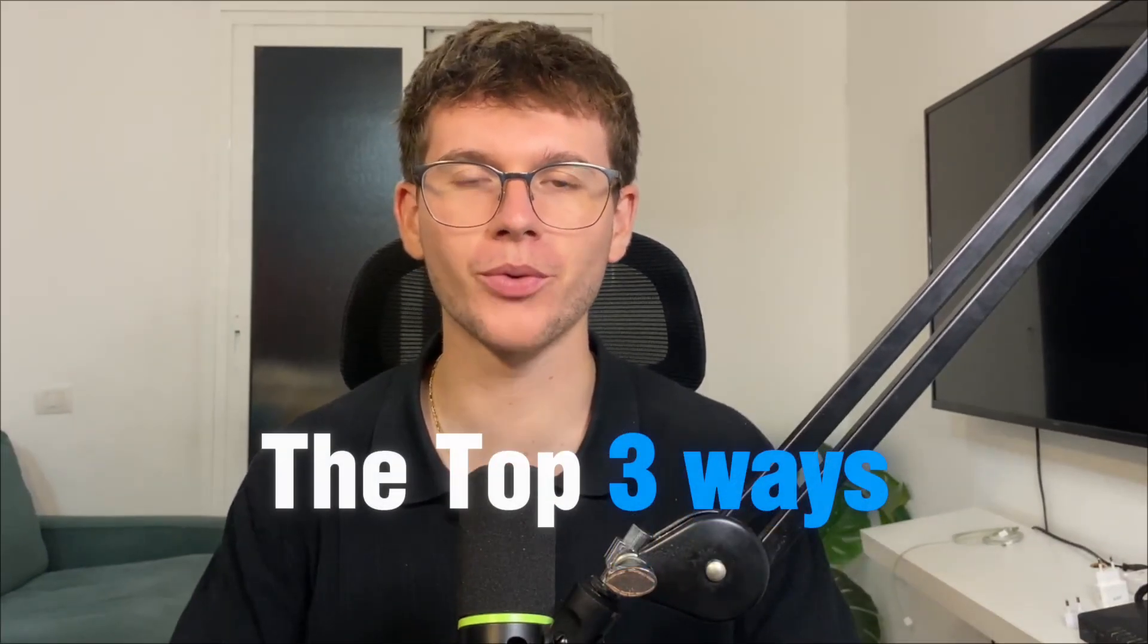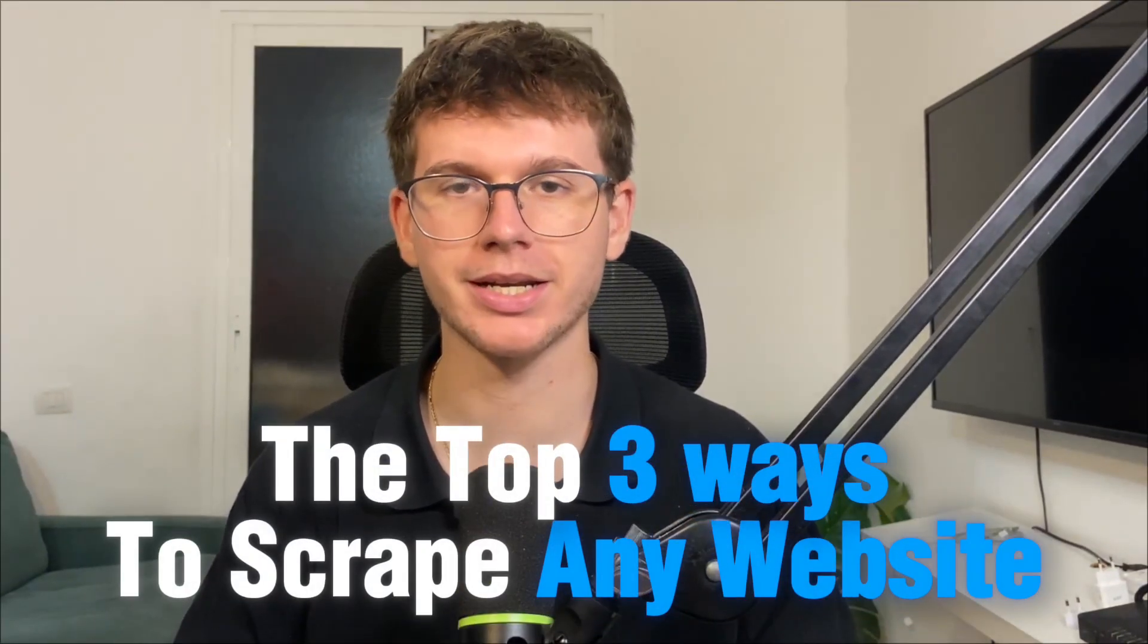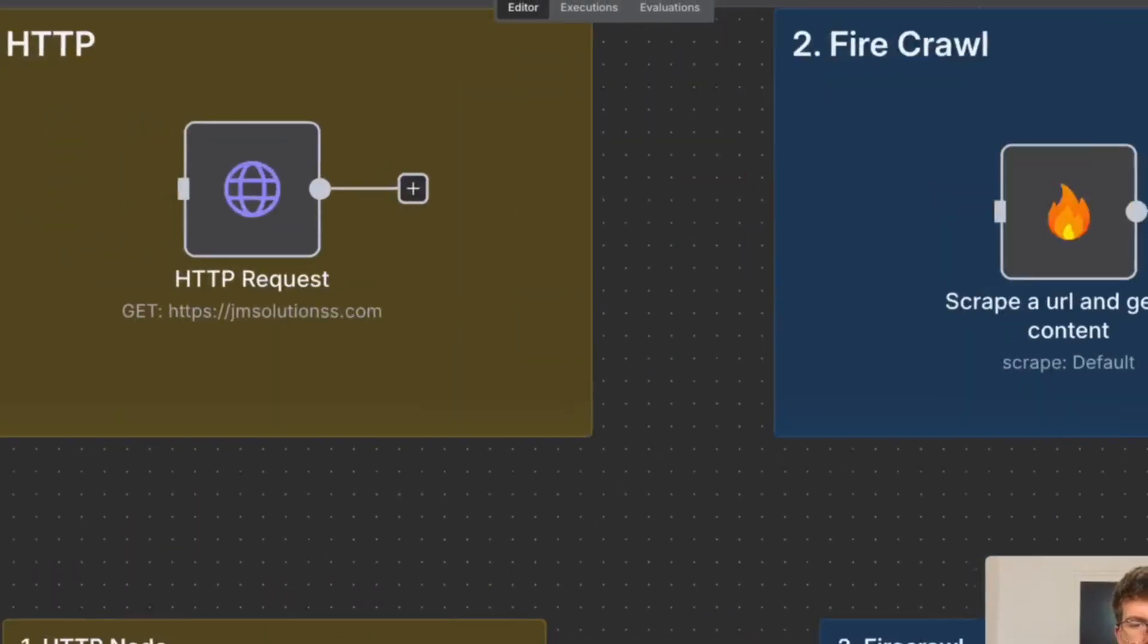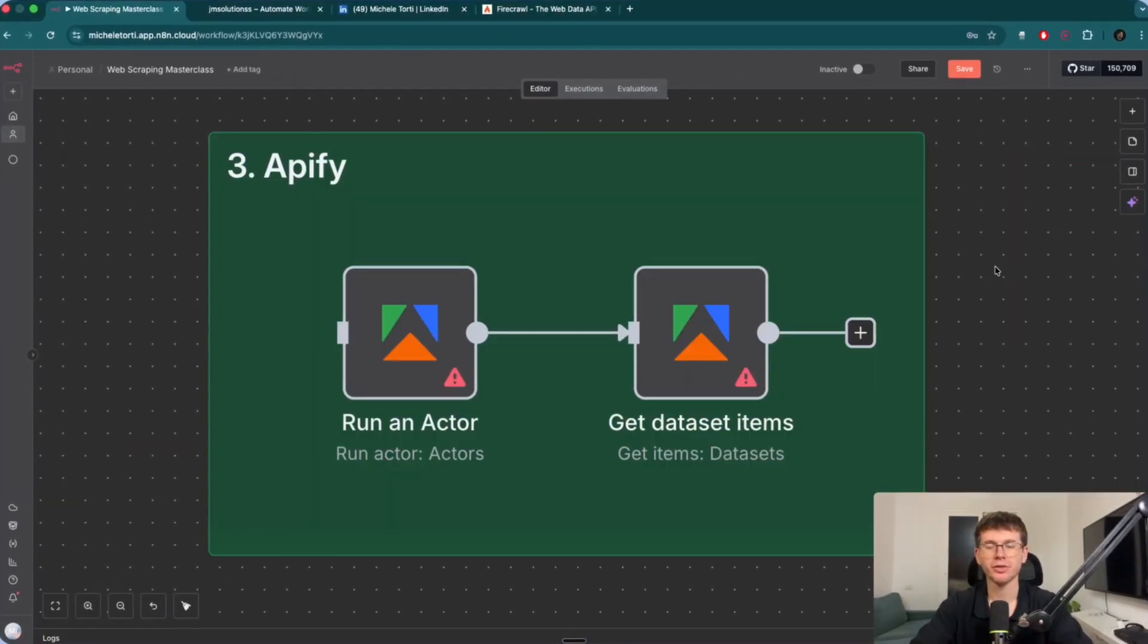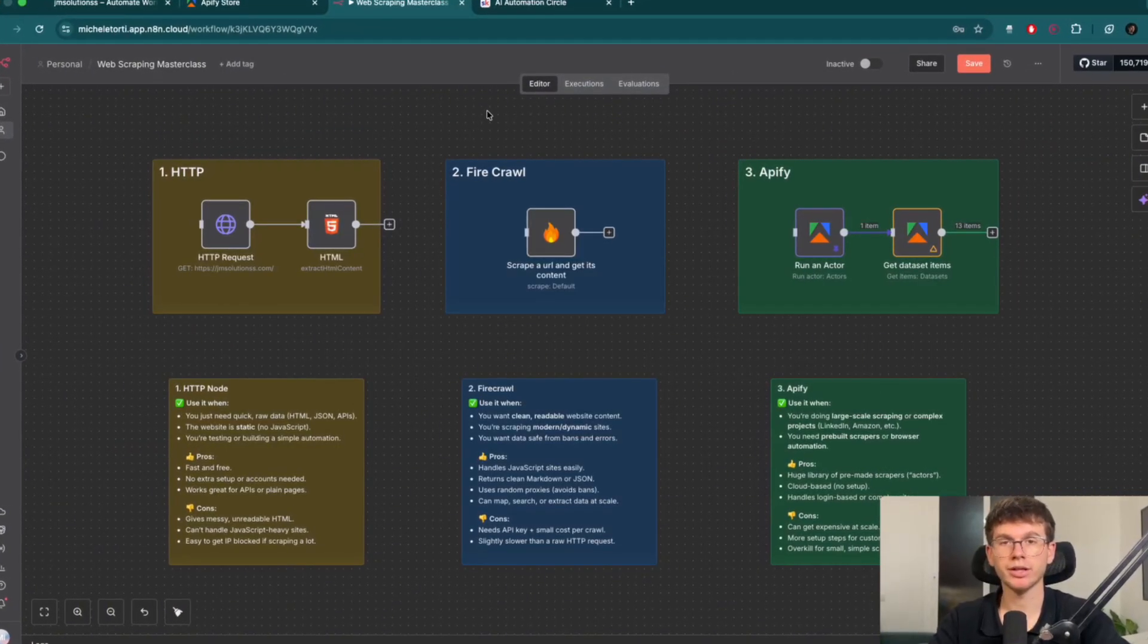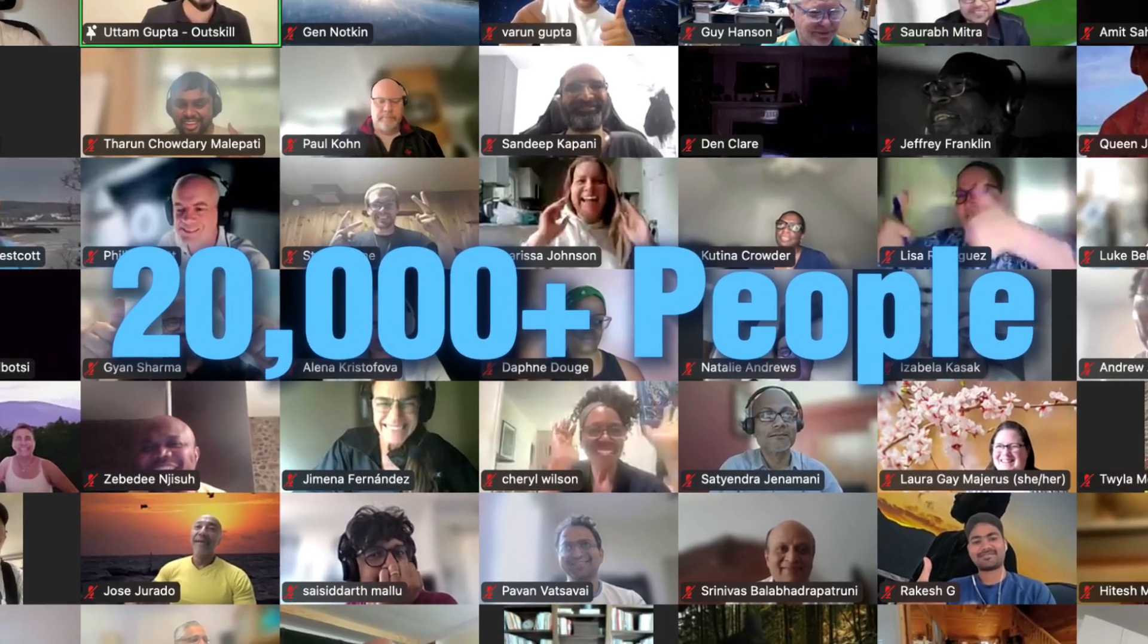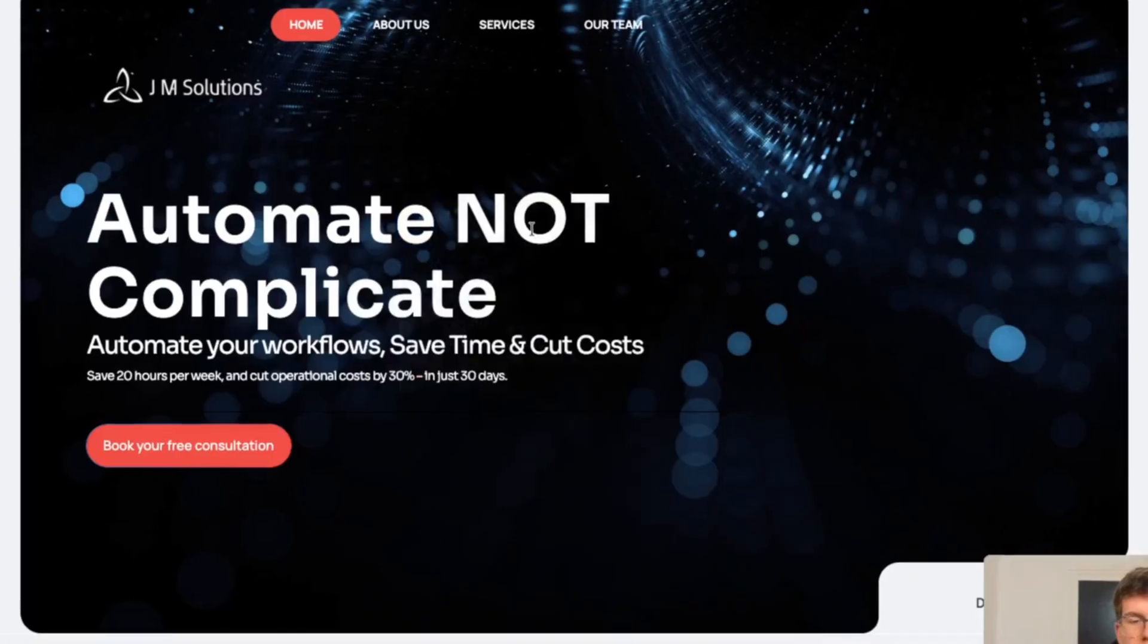In this video, I'm going to show you the top three ways that you can scrape any website inside of N8N in just a matter of minutes. I'll show you exactly the fastest way and the most scalable way and which one you should probably use. And in case we haven't met, my name is Michele, and over the past 12 months I've helped over 40 businesses implement AI and automations and taught over 20,000 people in the process, all starting with zero technical knowledge. With that being said, let's dive in.